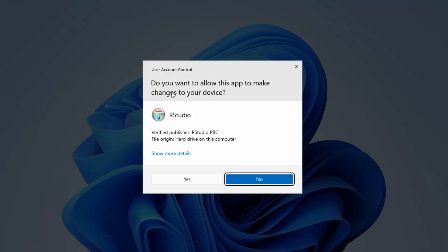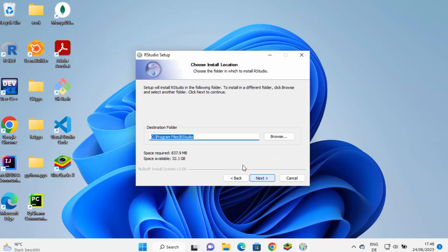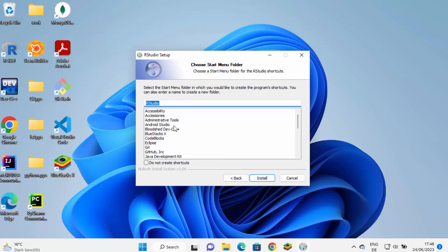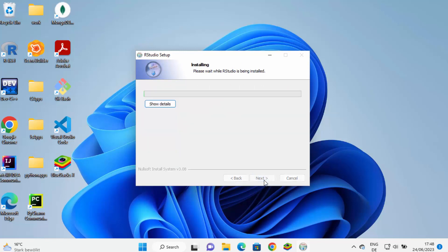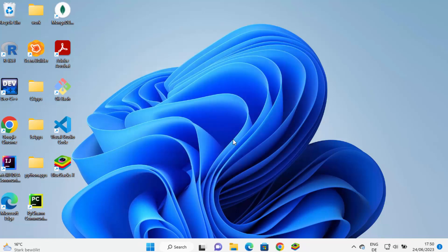Once the R Studio executable file is downloaded, I'm going to click on it and minimize the browser. Once again you will see the UAC prompt — just click Yes. Then you'll see the installer window — click Next. Leave the installation location as default and click Next. Leave everything as default and click Install to start the installation process. Just wait for the progress bar to reach 100%. Now it's finished — click Finish to complete the installation of R Studio.